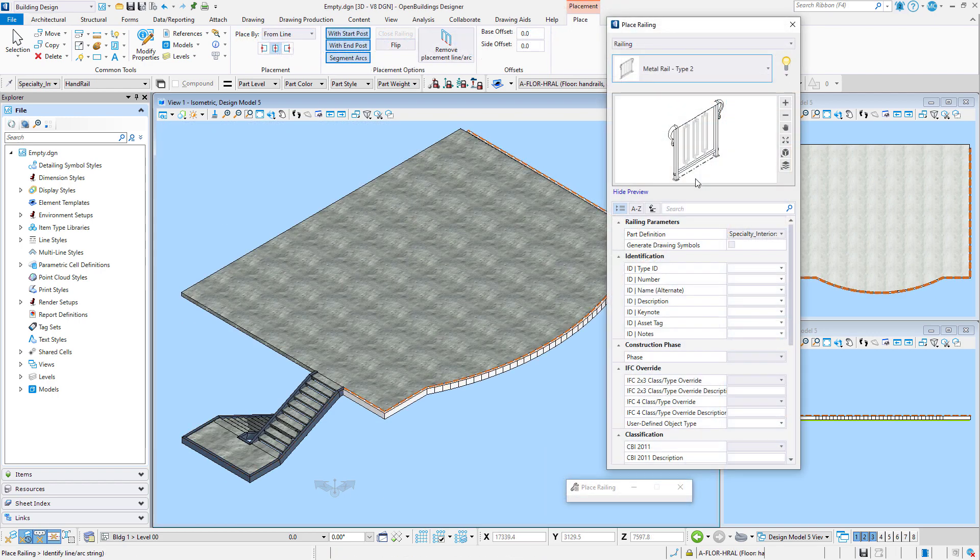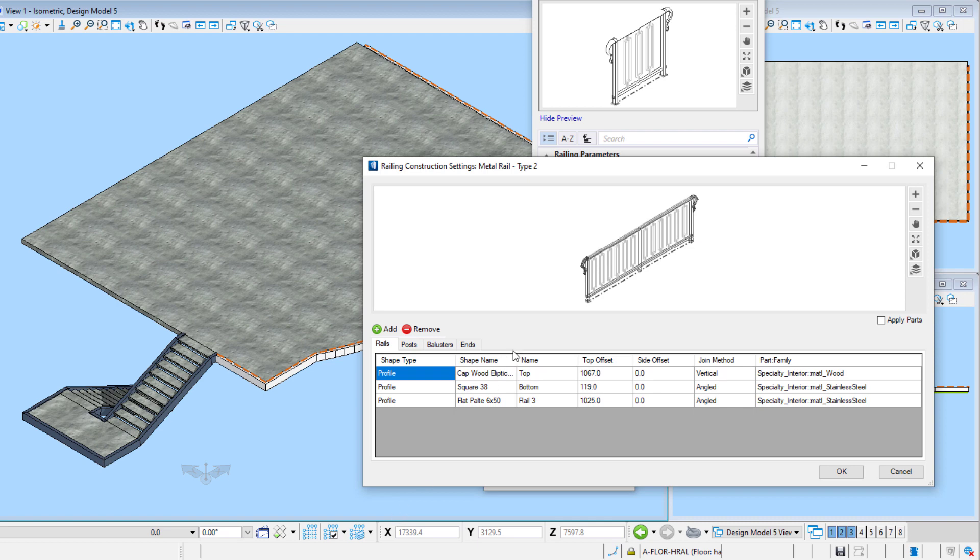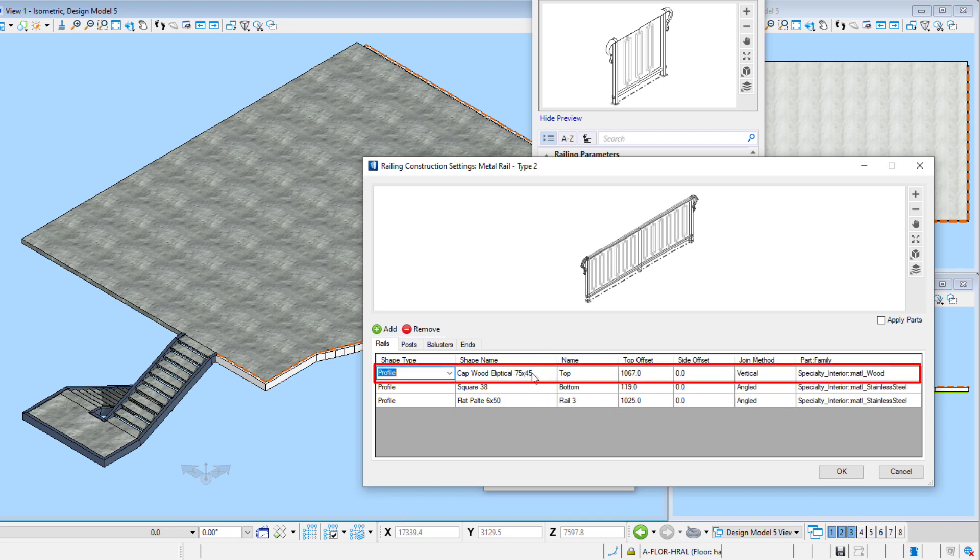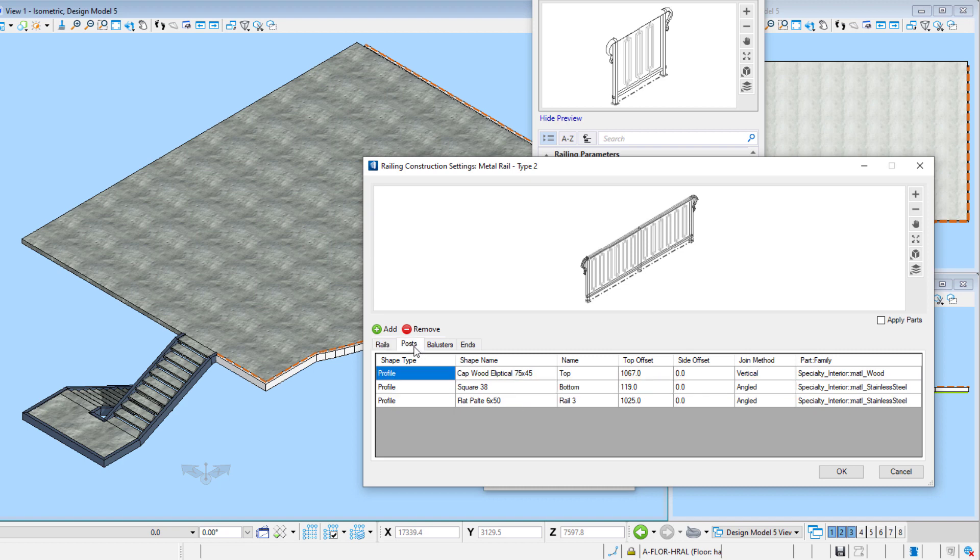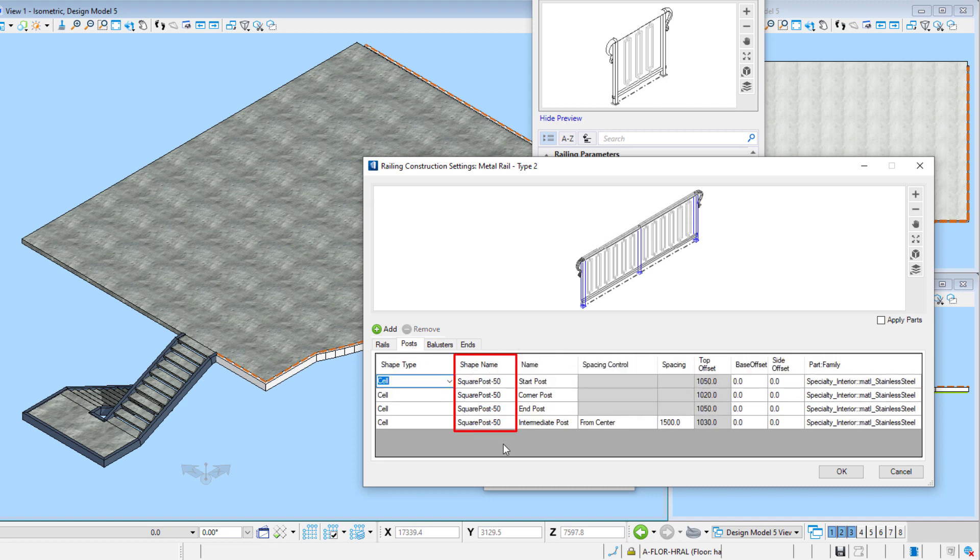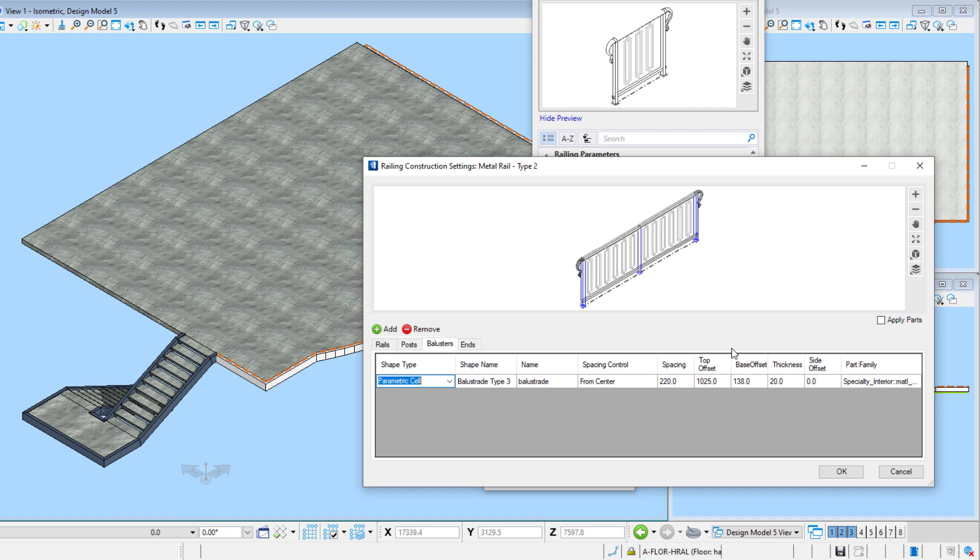Now let's take a look at a metal railing with balusters. And again, let's review the railing settings. Again, I am using the elliptical cap with the part set to a wood material, and a square rail for the bottom with the part set to stainless steel. I am using a 3D cell of a square post from my library of custom parts. The intermediate posts have a spacing of 1500 millimeters. For balusters, I am using the parametric baluster cell that I created. In this case, I need to define the spacing between each baluster, and the spacing control, which I have set to From Center, so that the balusters are centered on each panel. The top and base offsets will determine the height of the baluster, and the thickness will determine the thickness of the baluster.